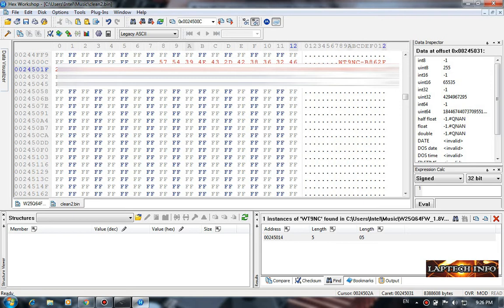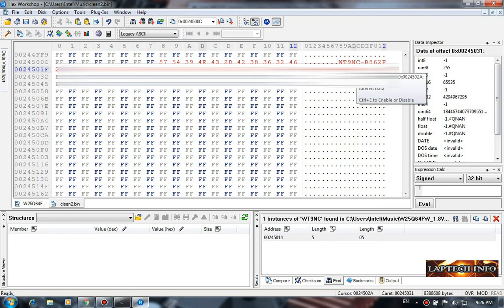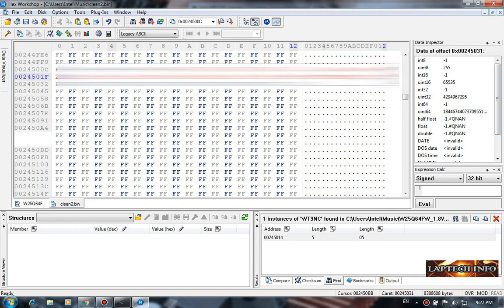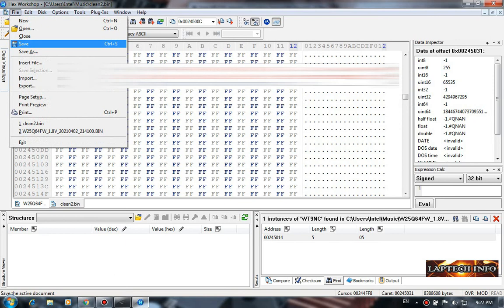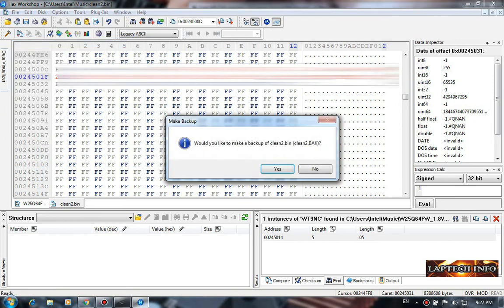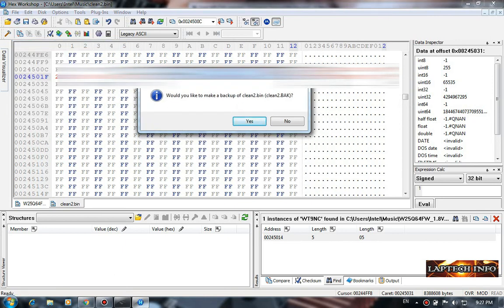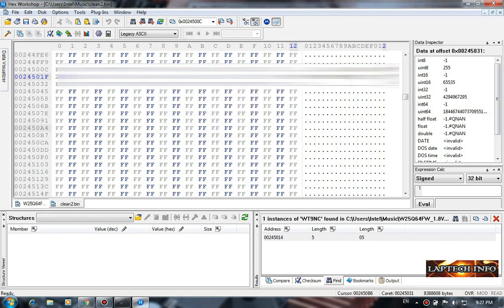Now we have to save it. Do you want to take a backup? If you want yes, or else no. It has been saved.